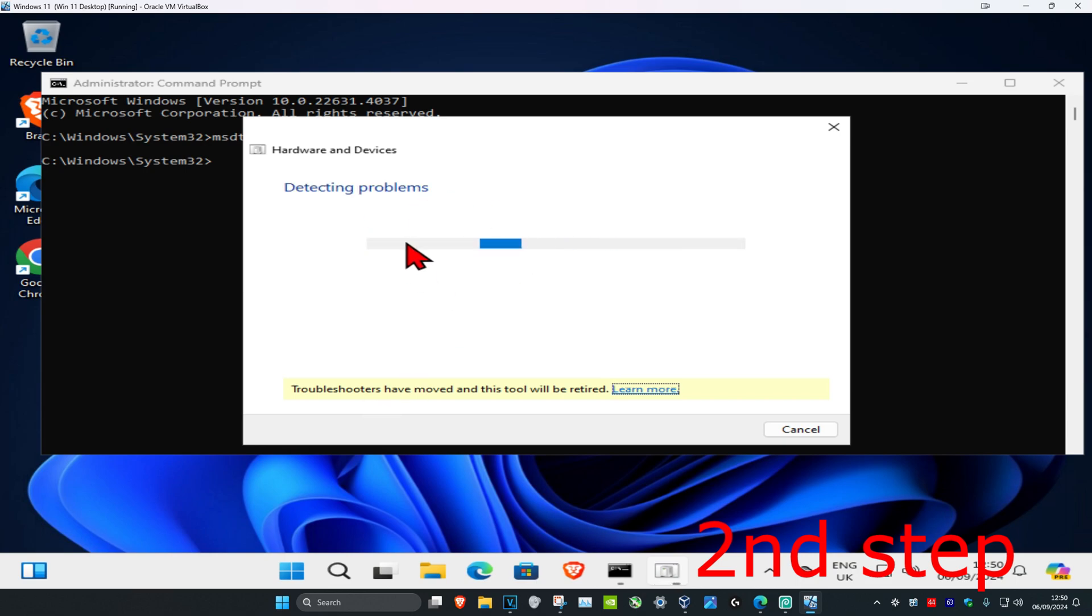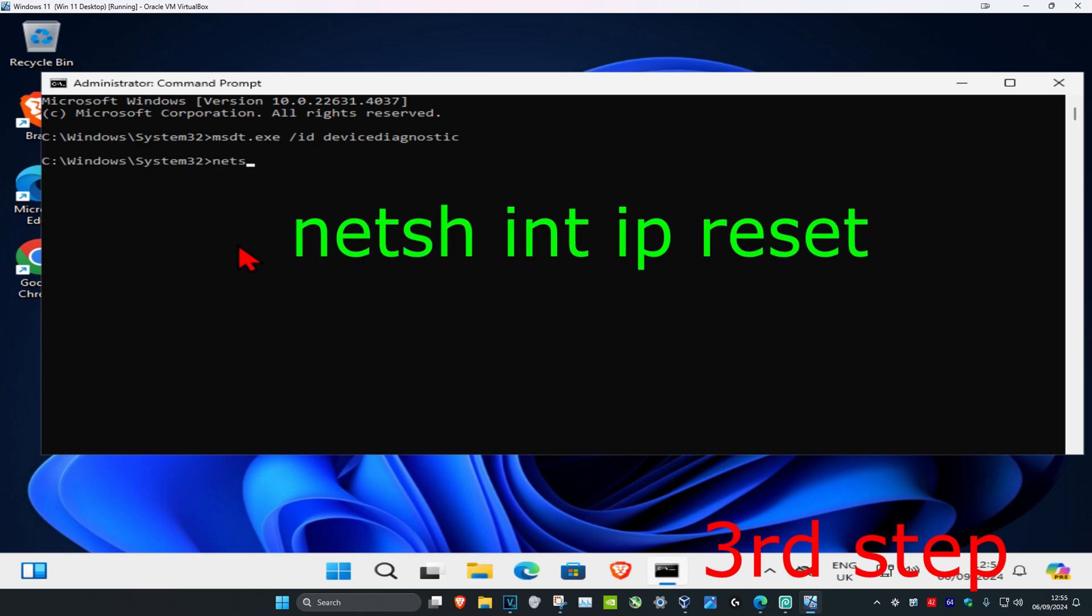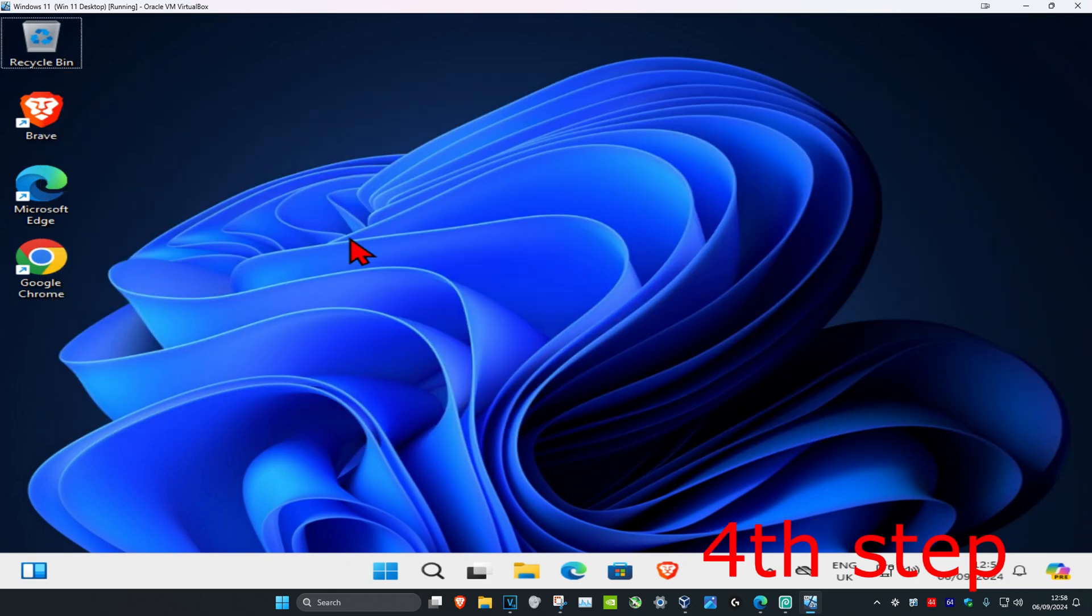Follow all the steps that come up in the diagnostic wizard. Then head back to CMD and type: netsh int ip reset, and press Enter.